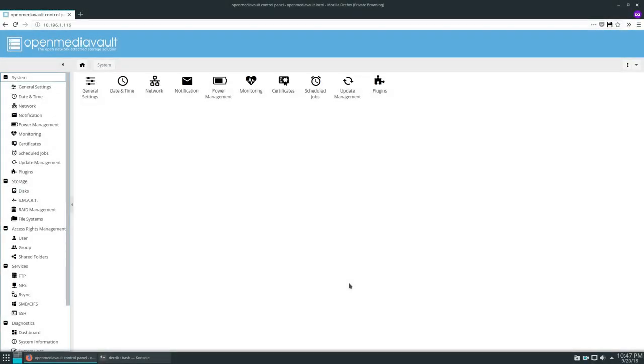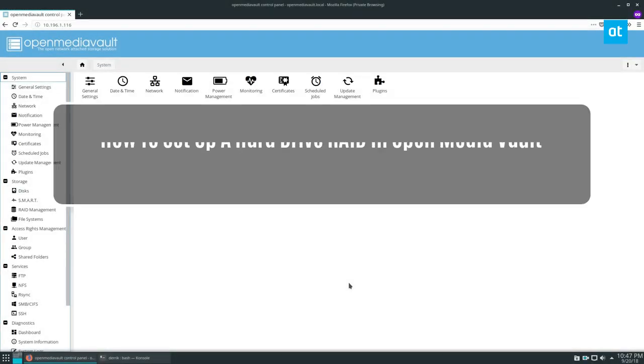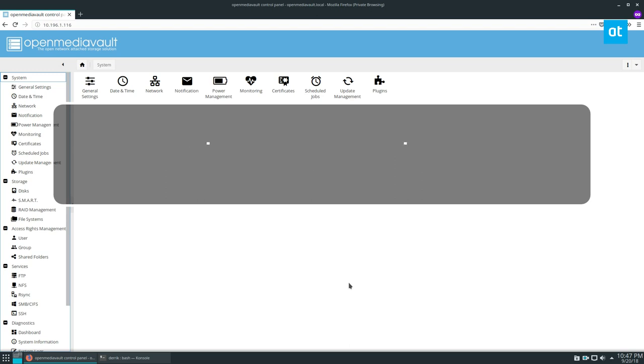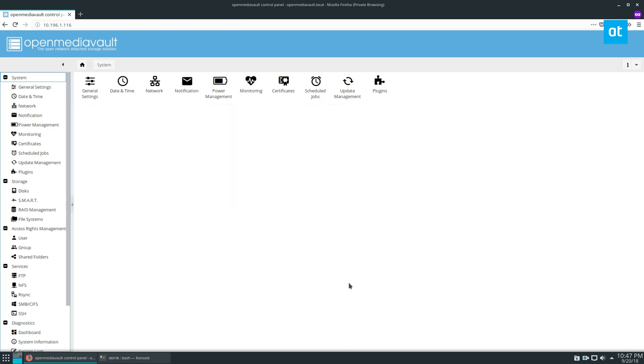Hello everybody, Derek here from Addictive Tips. In this video we're going to be making a RAID in OpenMediaVault. So a couple things before we get started with the actual RAID.